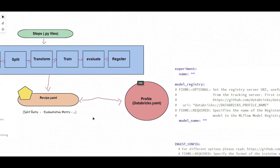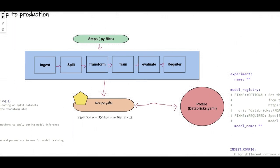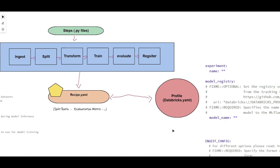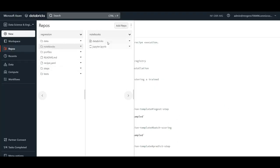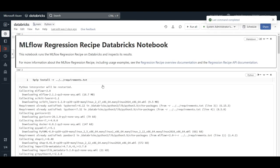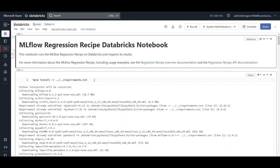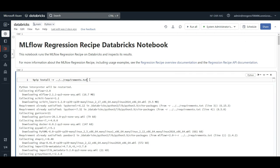Now let's go back to the whiteboard. We've talked about the steps, recipe, profile, and ingestion config. How do I run it end to end? There is a driver notebook that runs your MLflow Recipes. If you go to notebooks — this is for local, this is for Databricks — I click on it. This is what I ran — I think yesterday or the day before. It's very short and simple.